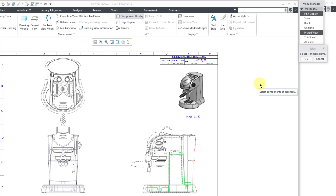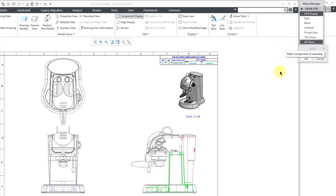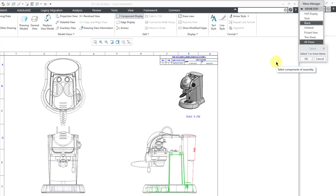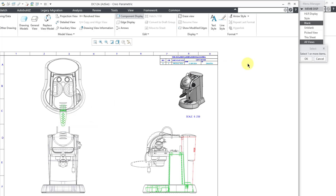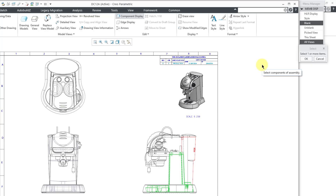With this command, it does a lot of what you would have available from a style state if you could use that in a drawing. For something different, let's go to All Views and select a component to blank — in other words, I don't want to display that component. This is an alternative way of turning the display of components off without using layers. I'll select this part and click OK, and now that component is no longer visible in any views.